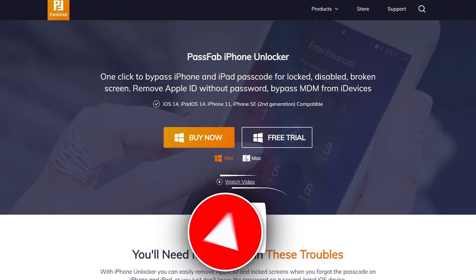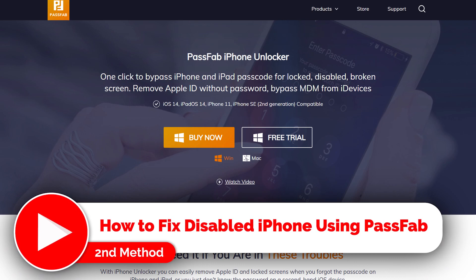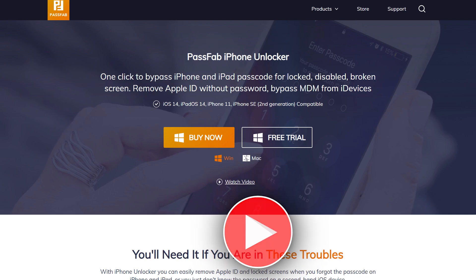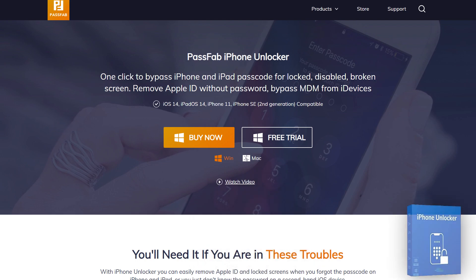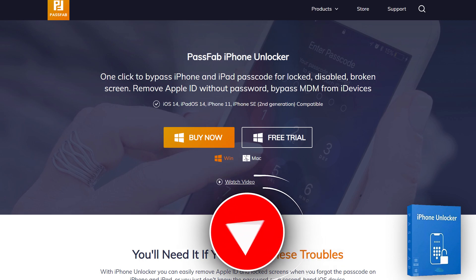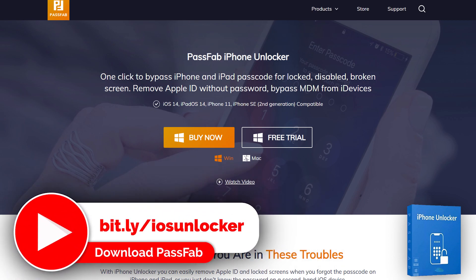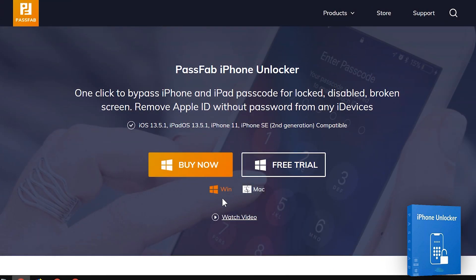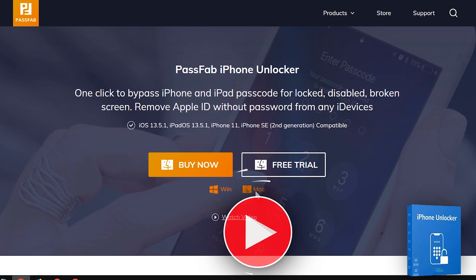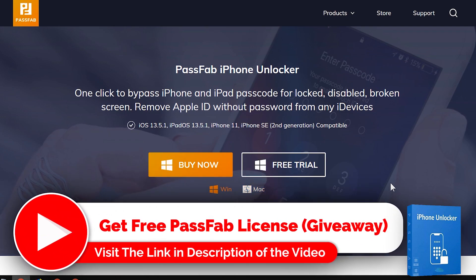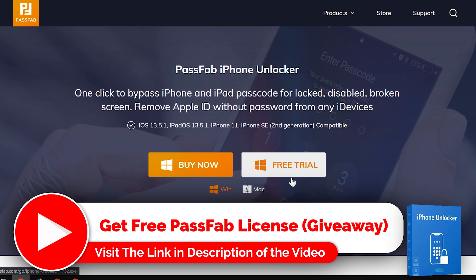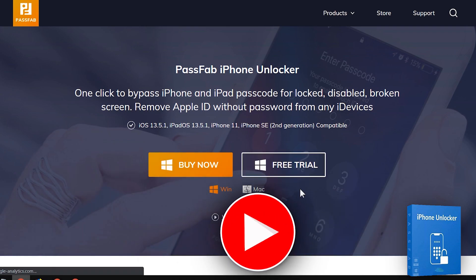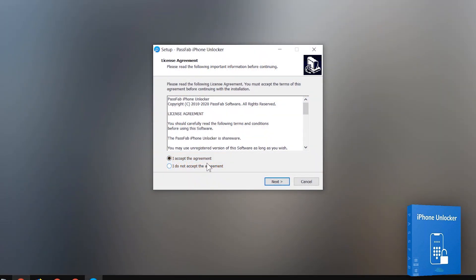If your iPhone is not fixed using iTunes, try fixing your iOS device using the PassFab software. Visit the website to download PassFab on your PC — you will find the link in the description below. This third-party software will also help you to unlock the disabled or passcode-forgotten iOS devices instantly in a single click. This tool is available on both Windows and Mac.